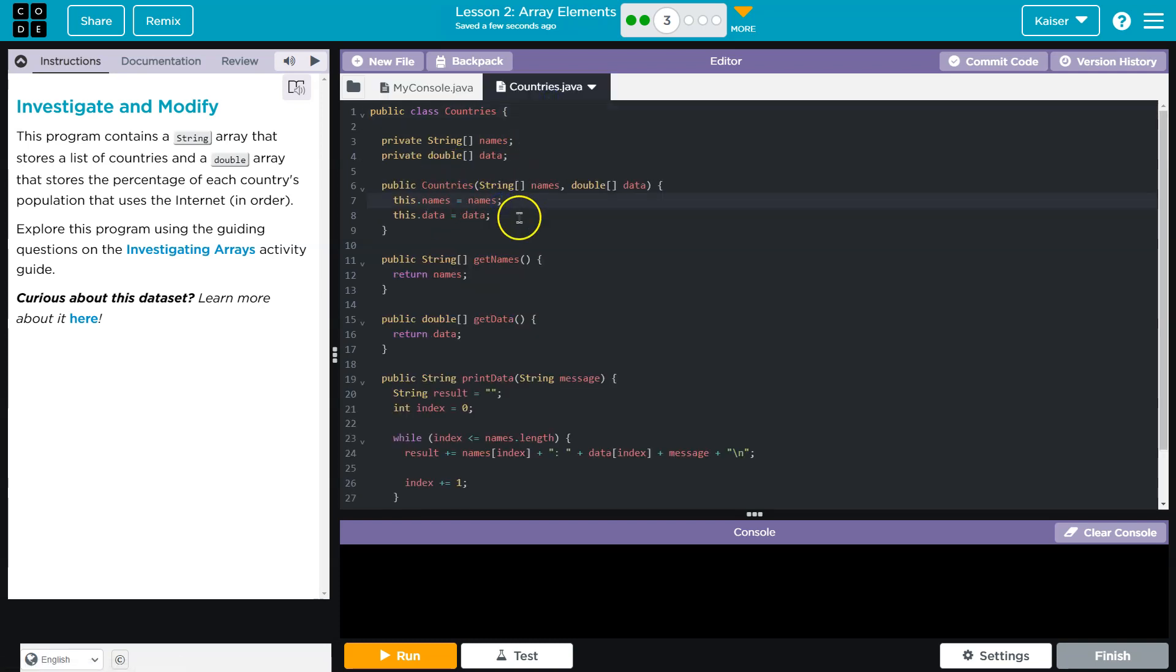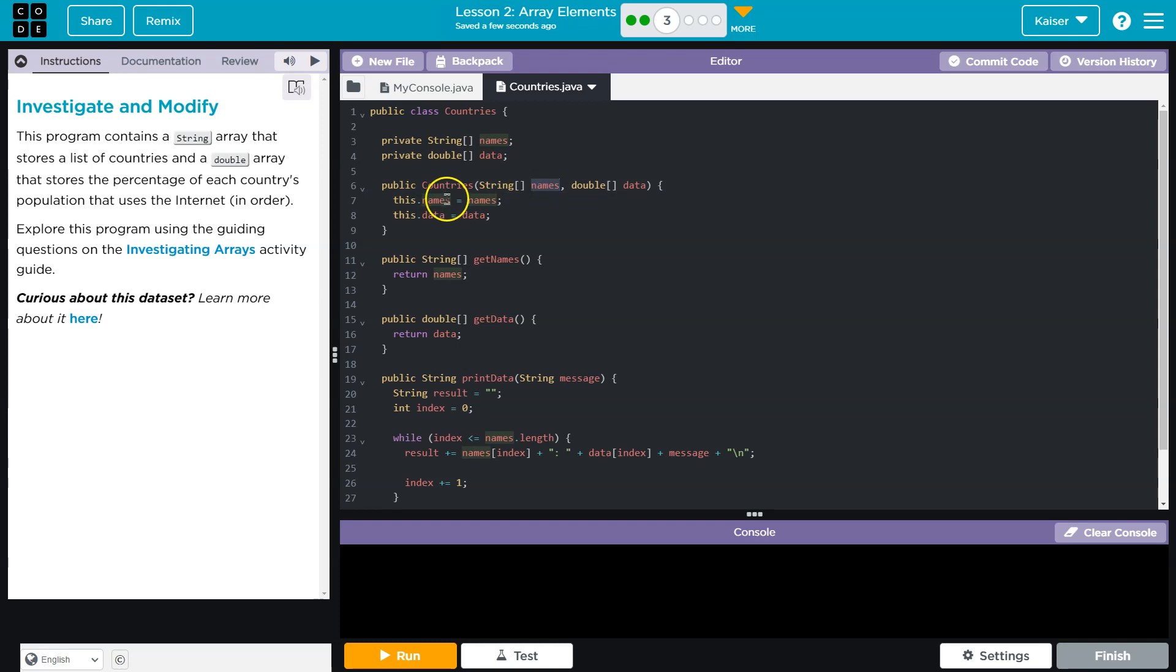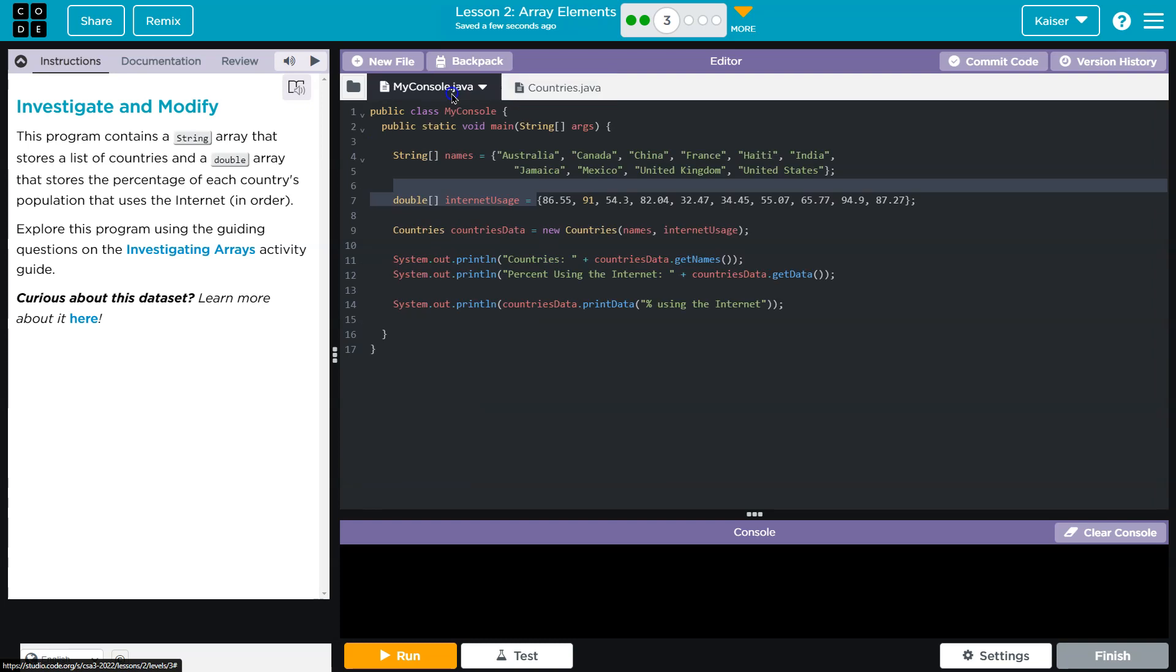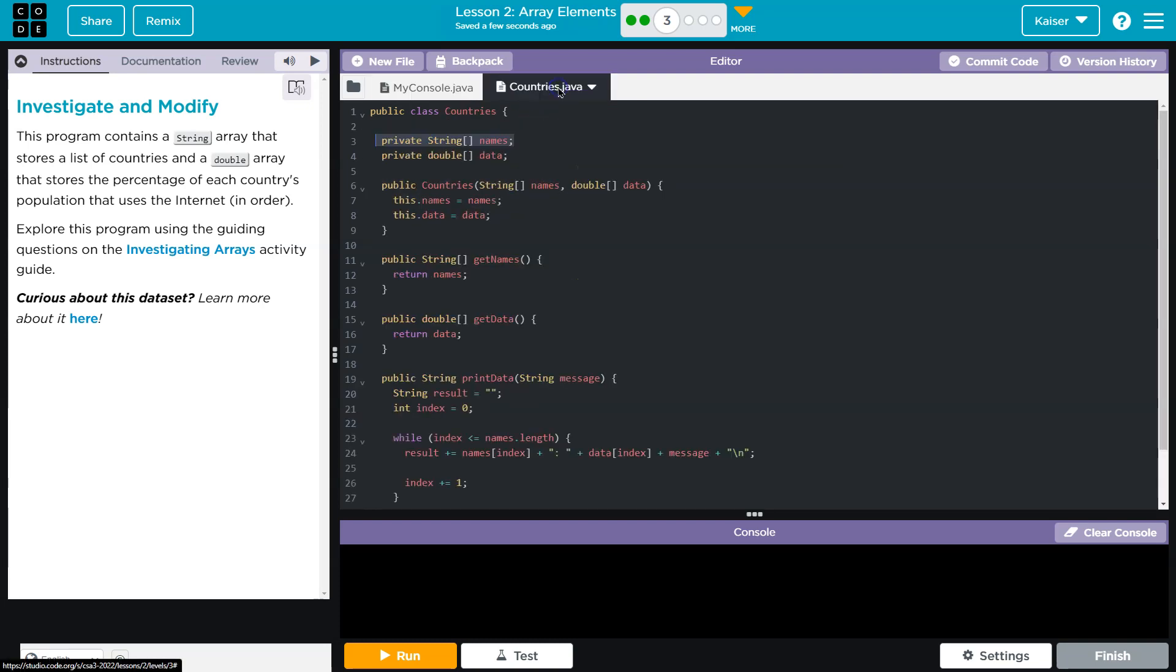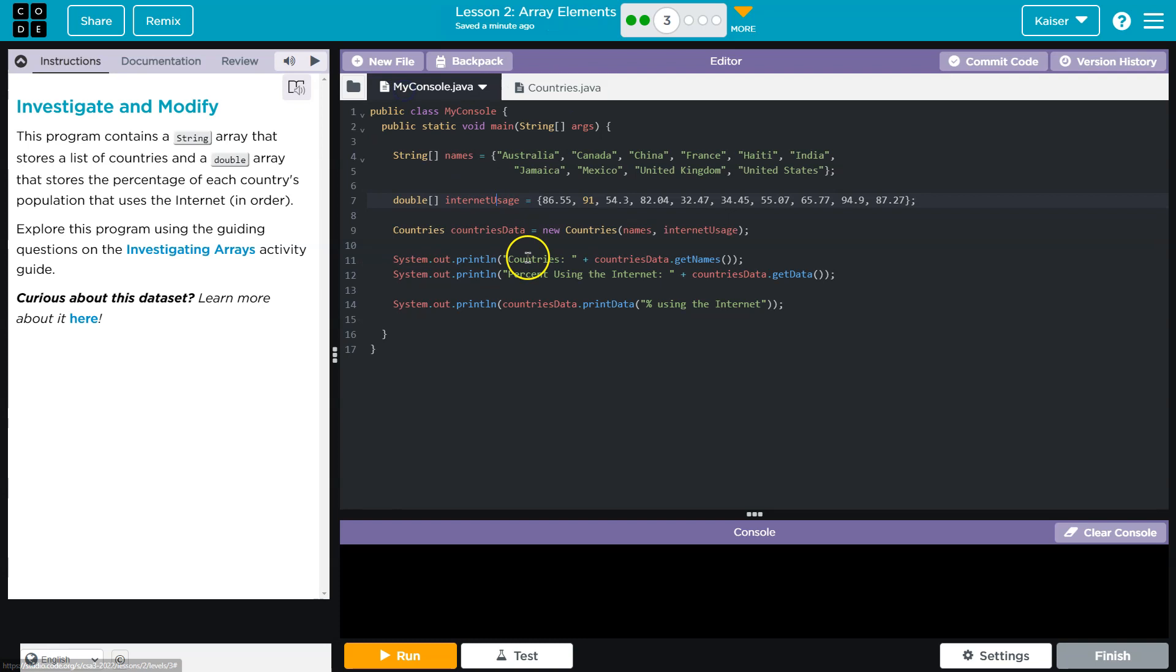And yep, there's the constructor. All that does, it looks like we're assigning private variables here. So we say, okay, that names I just gave it, we're going to store it within the object. So then country.names would equal all of this stuff. Country.internet or .data would equal all that stuff.